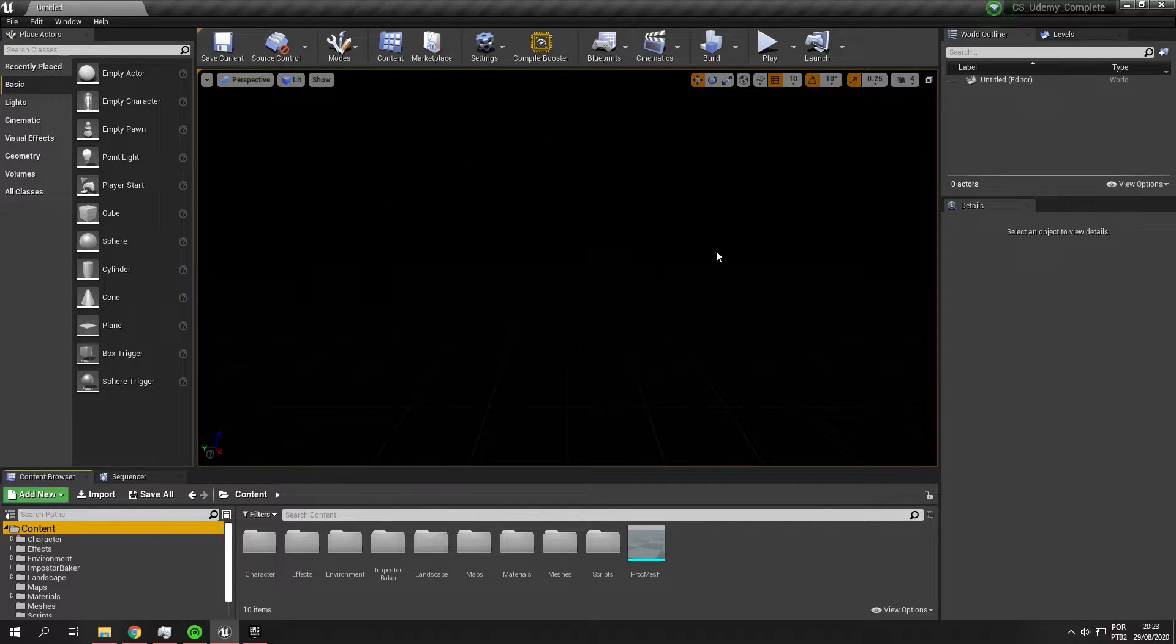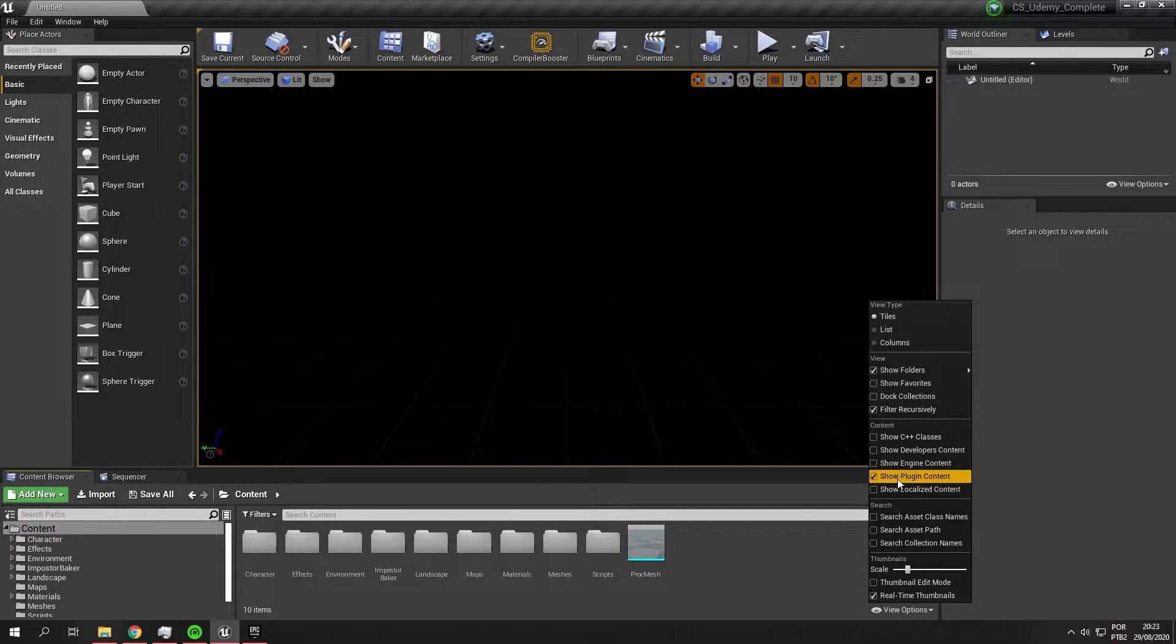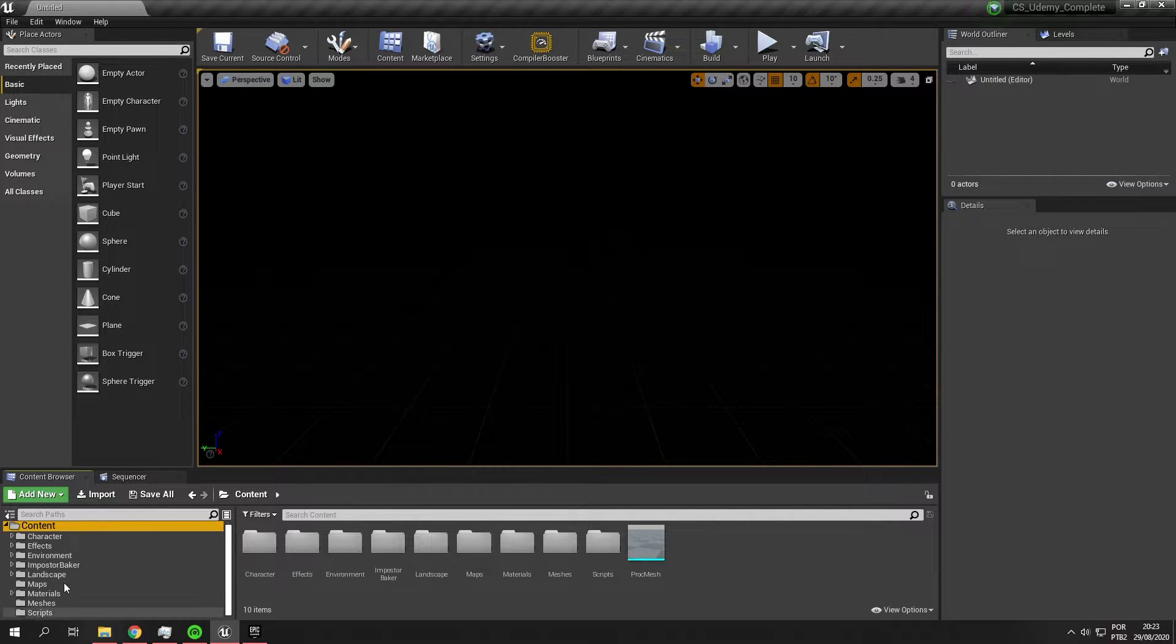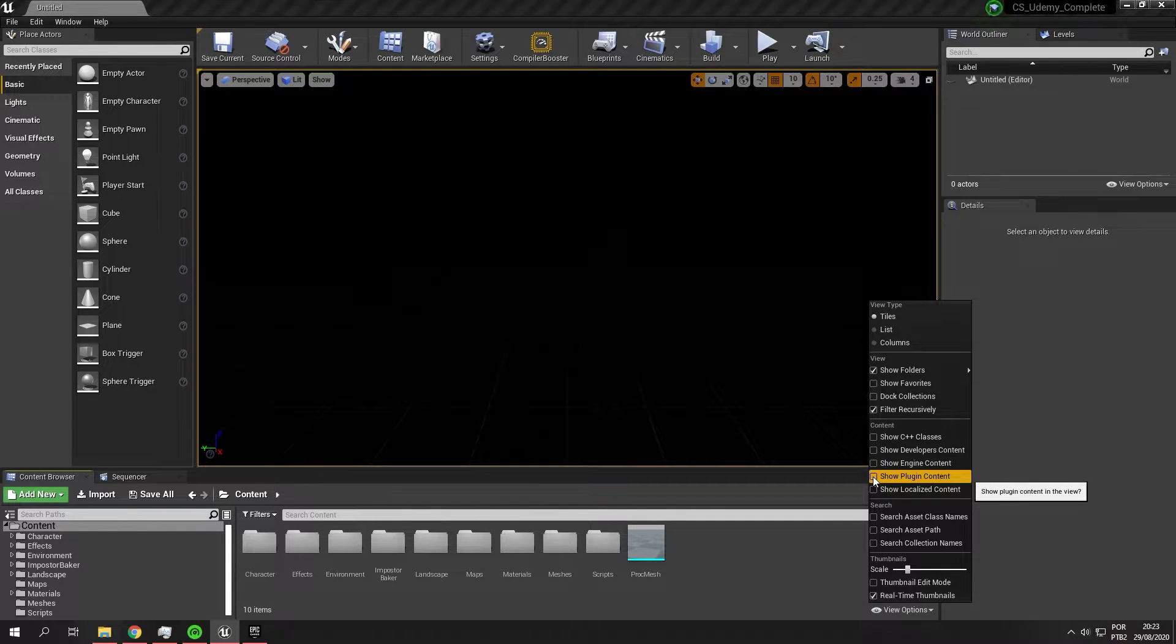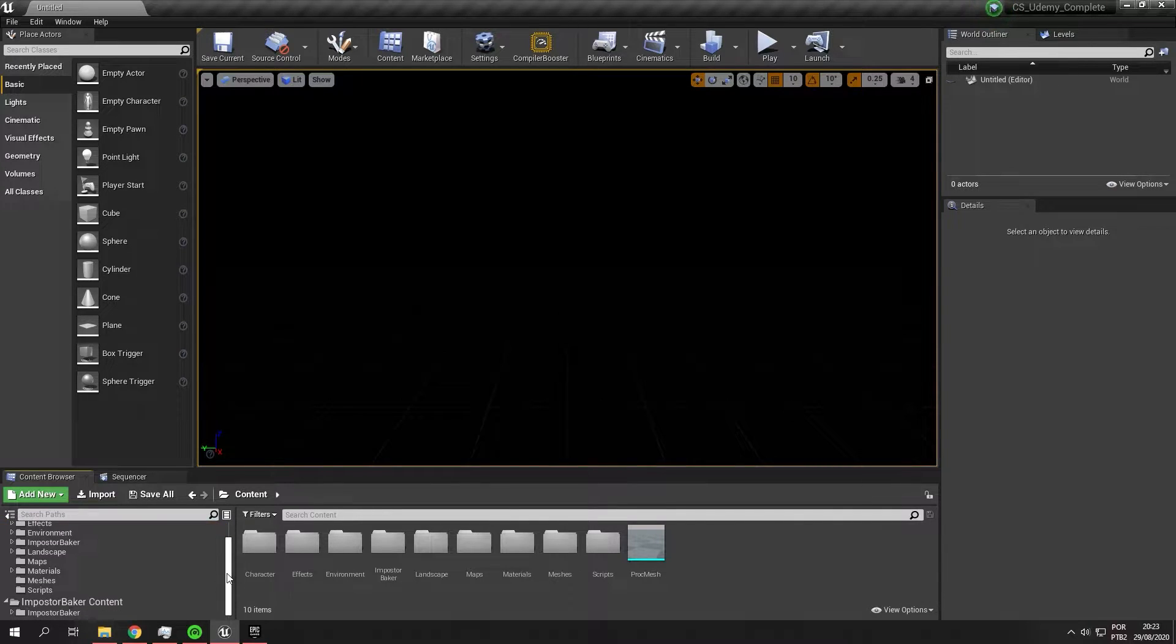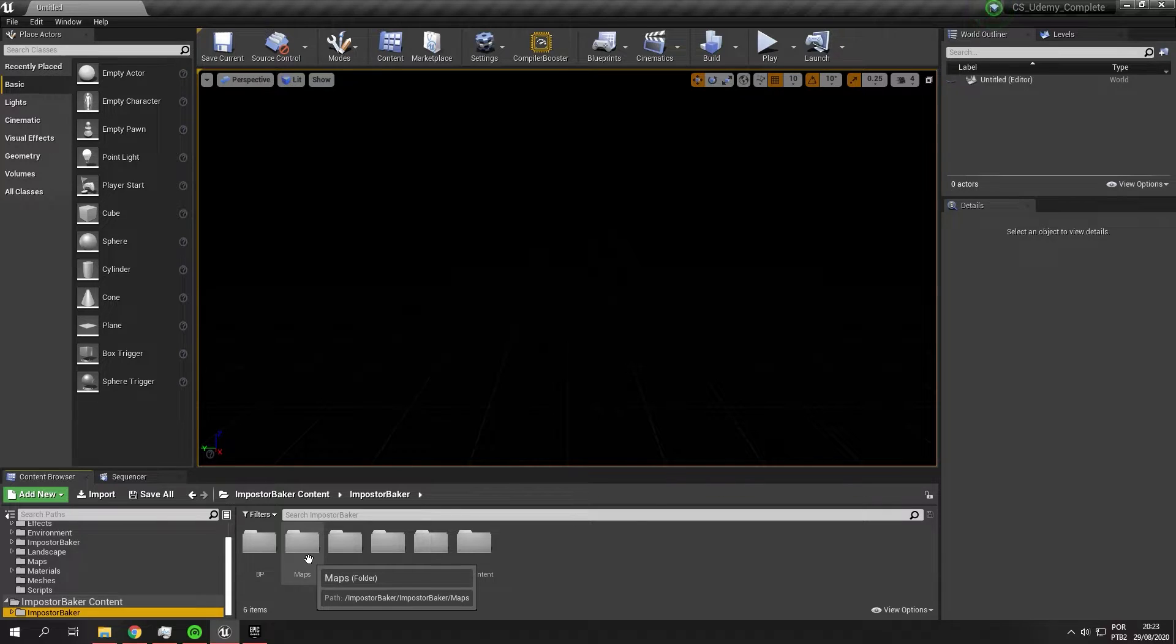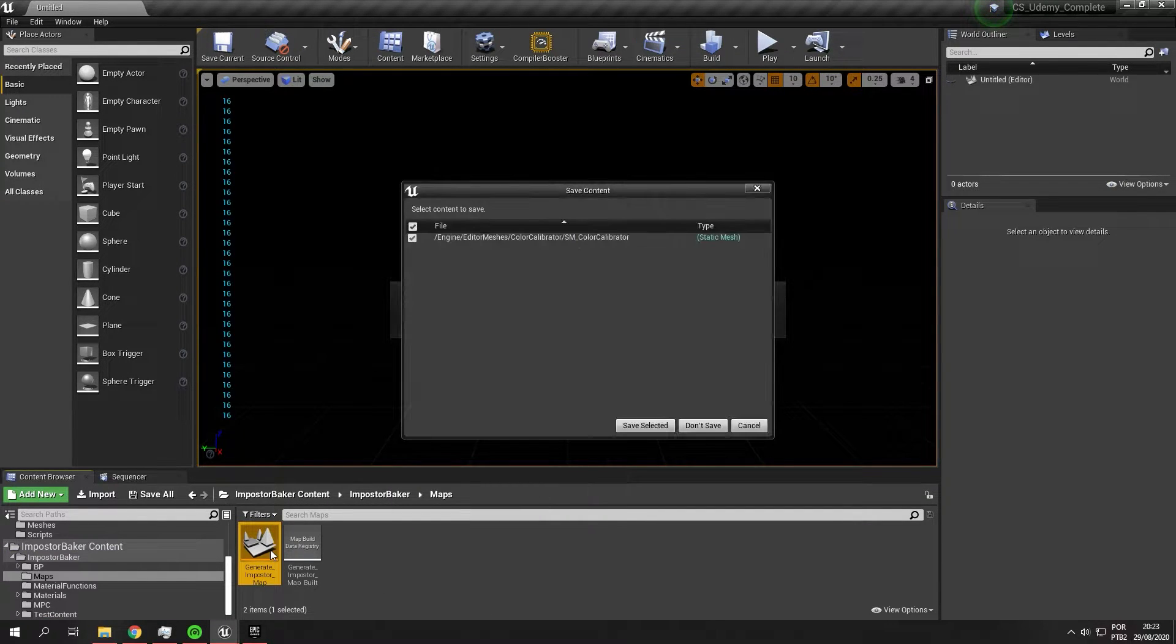Okay, so I opened my project. Put the show plugin content. So right now you can see if you enable it, you will see the imposter baker folder. You can see imposter baker content. Go to imposter baker, find the maps, and open this map.